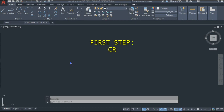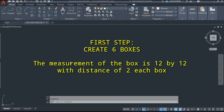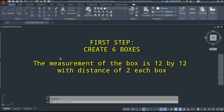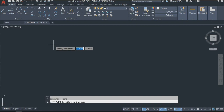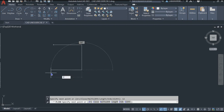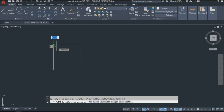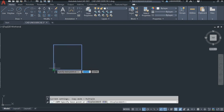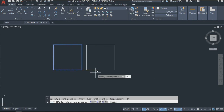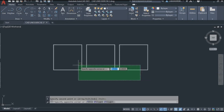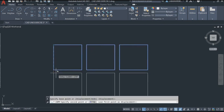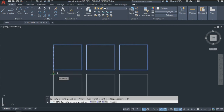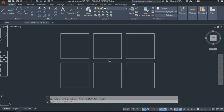Now let's create the boxes. The measurement of the box is 12 by 12 with a distance of 2 between each box. Let's create the box using the polyline. Select the polyline in the ribbon tab, then specify the first point and enter 12, 12, 12, 12, and then 12. Make sure you close the polyline by entering C, then Enter. Then select the box and copy it at a distance of 14 and 28, and copy again all boxes by 14, because 12 plus 2 equals 14. We're done doing the 6 boxes.